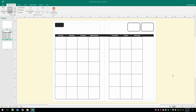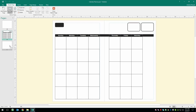Welcome to part two of this tutorial on how to put together a calendar planner inside of Microsoft Publisher. We're going to dive right in. In part one, if you missed it, the link is in the description — we set up the month view, which is our B master. Our A master we're going to leave blank. Today, we're going to be working on our C master, which is the week view.